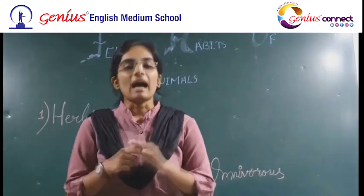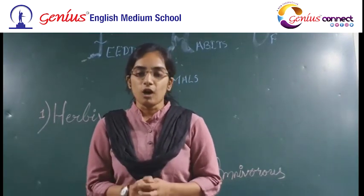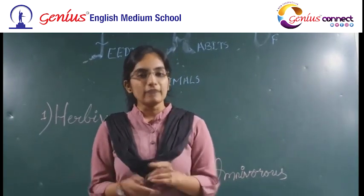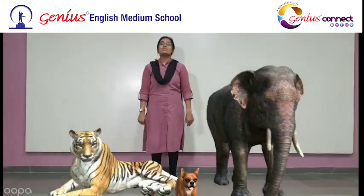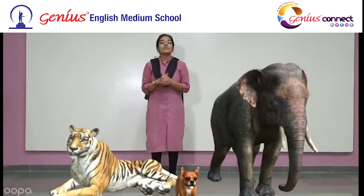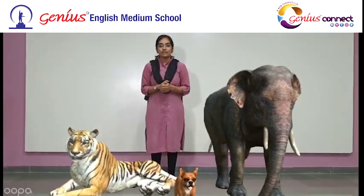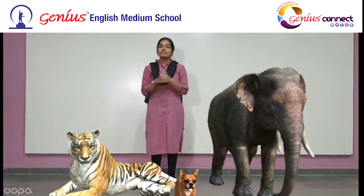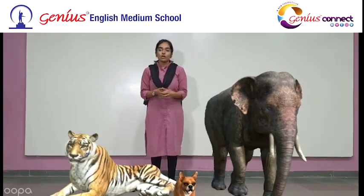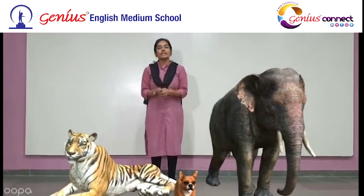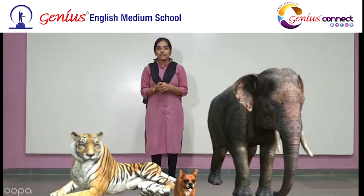I have a surprise for you all. Are you ready for the surprise? Your surprise is here — you are able to see the animals with me. Now we will be talking about their feeding habits, as I told you about their feeding habits.